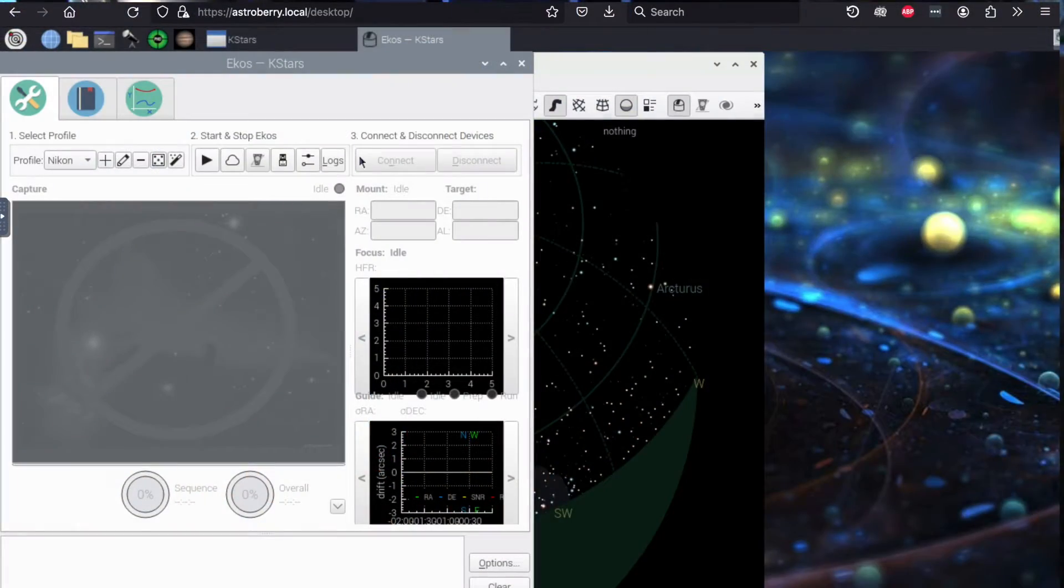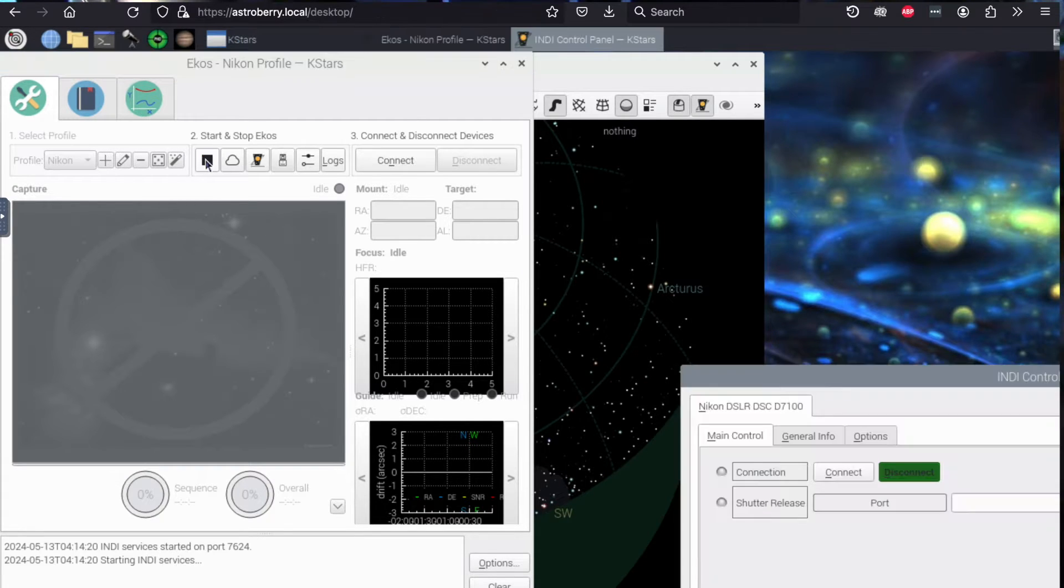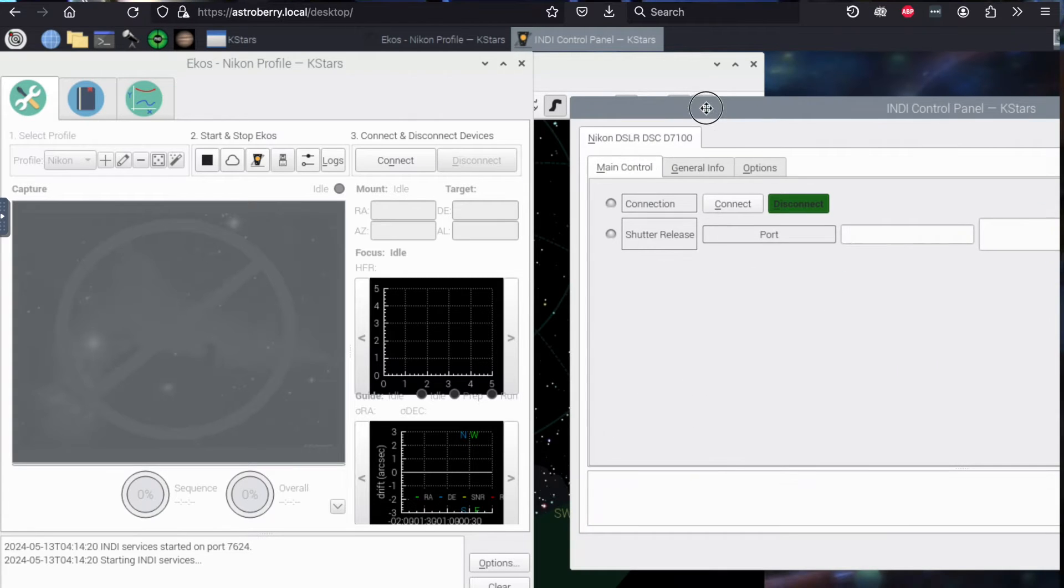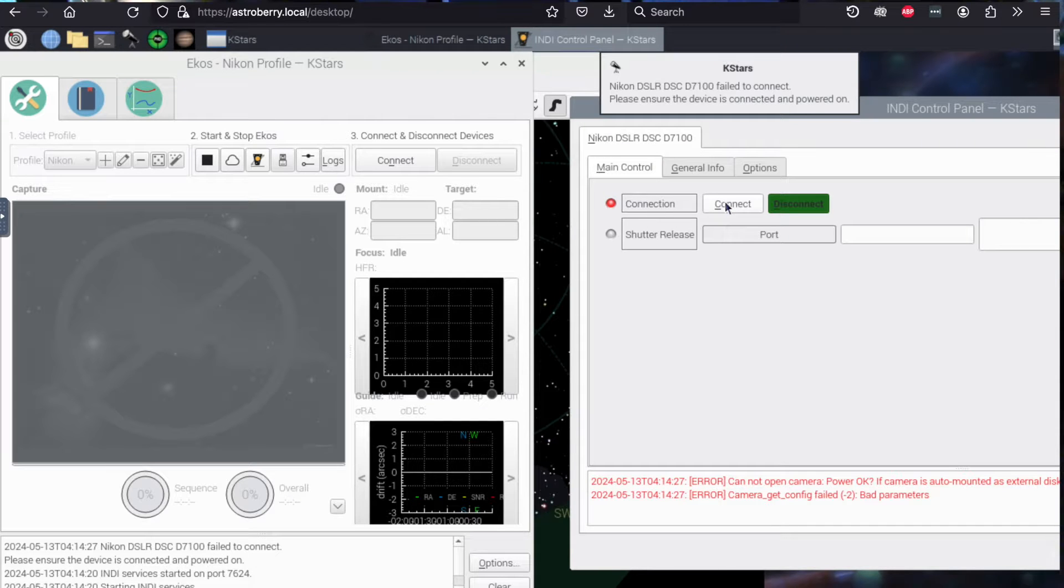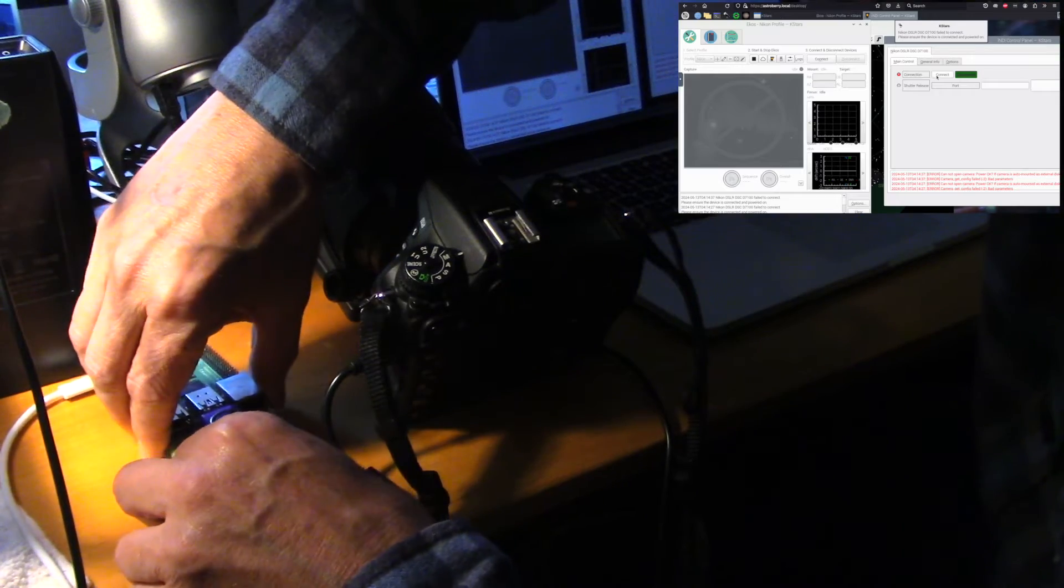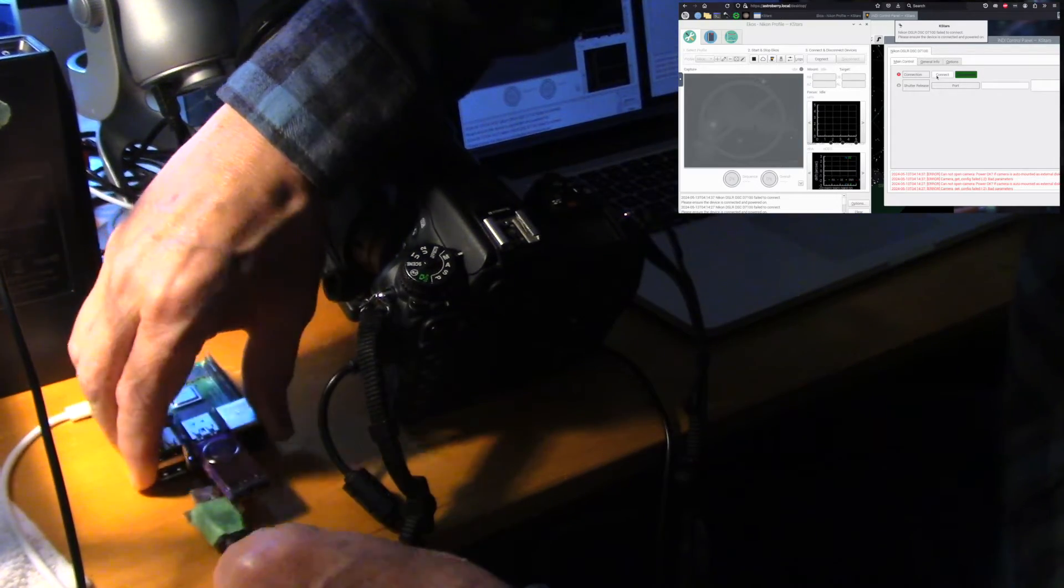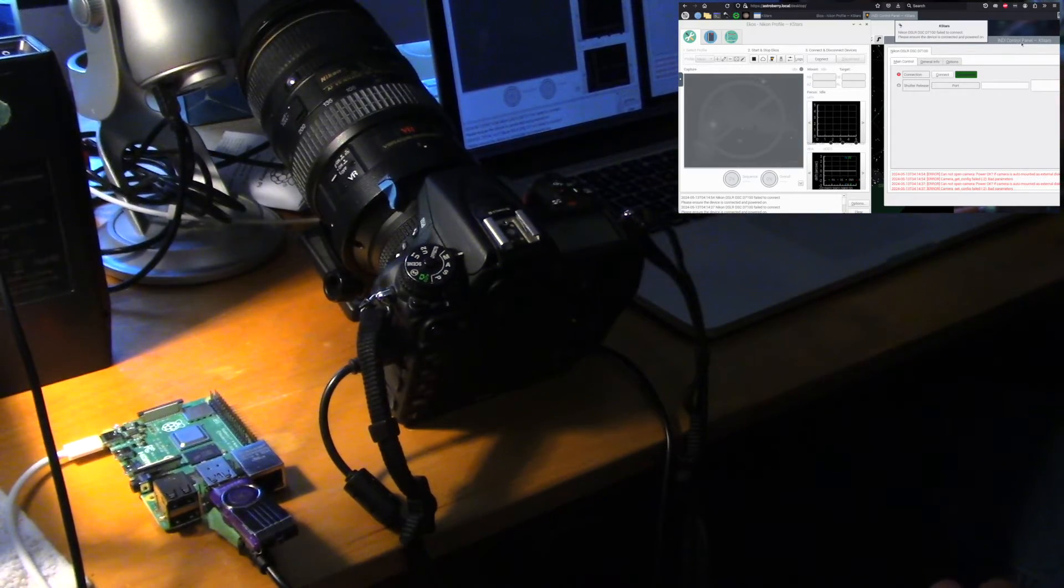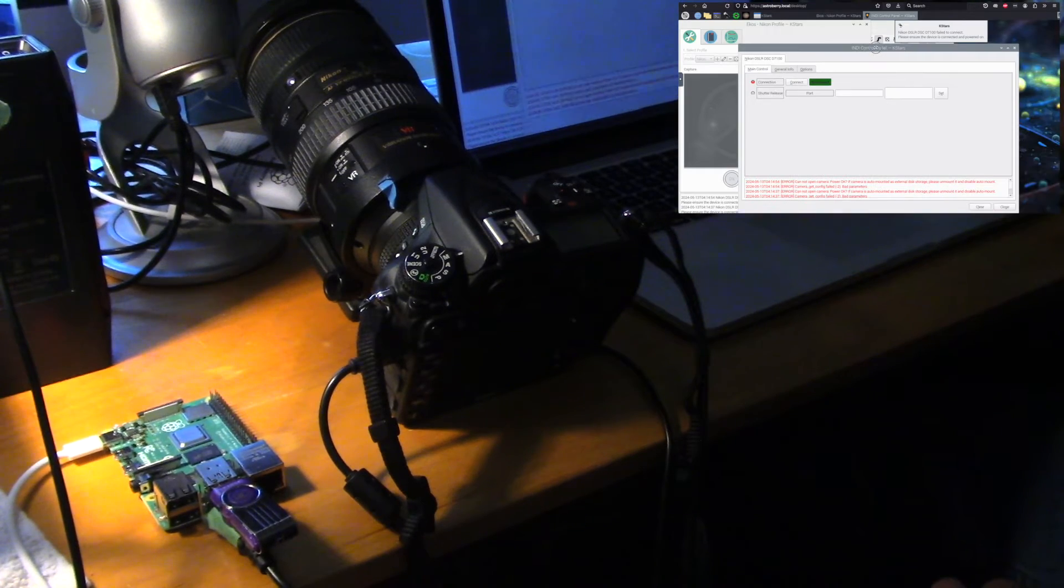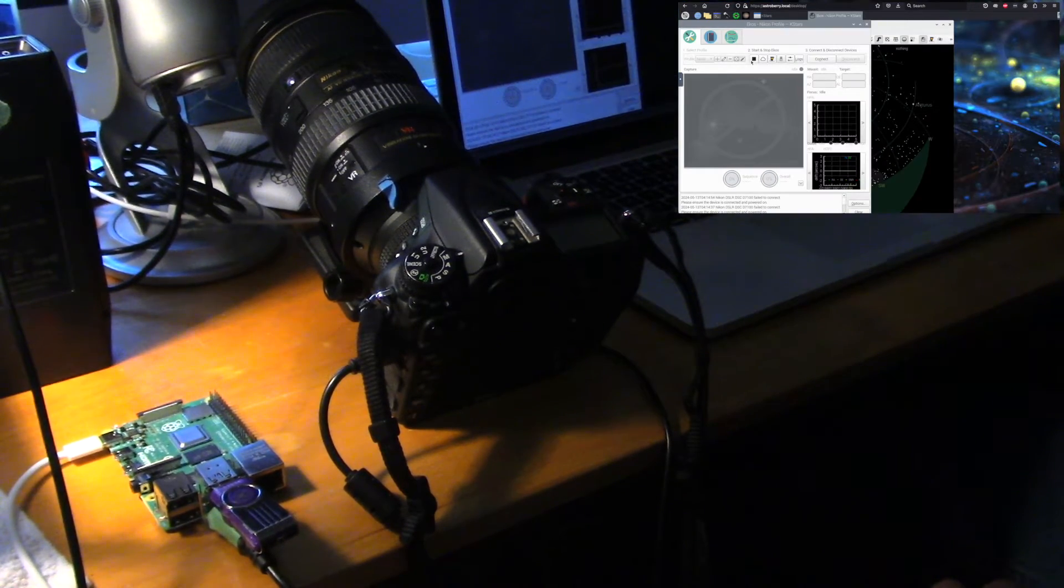Right now here I am in Echos, I'm running Astroberry and here is the Nikon profile. We're going to start this. And then over here, I'm going to get the camera and I'm going to connect. That did not connect, let's try a different port. Let's stop this and reboot.